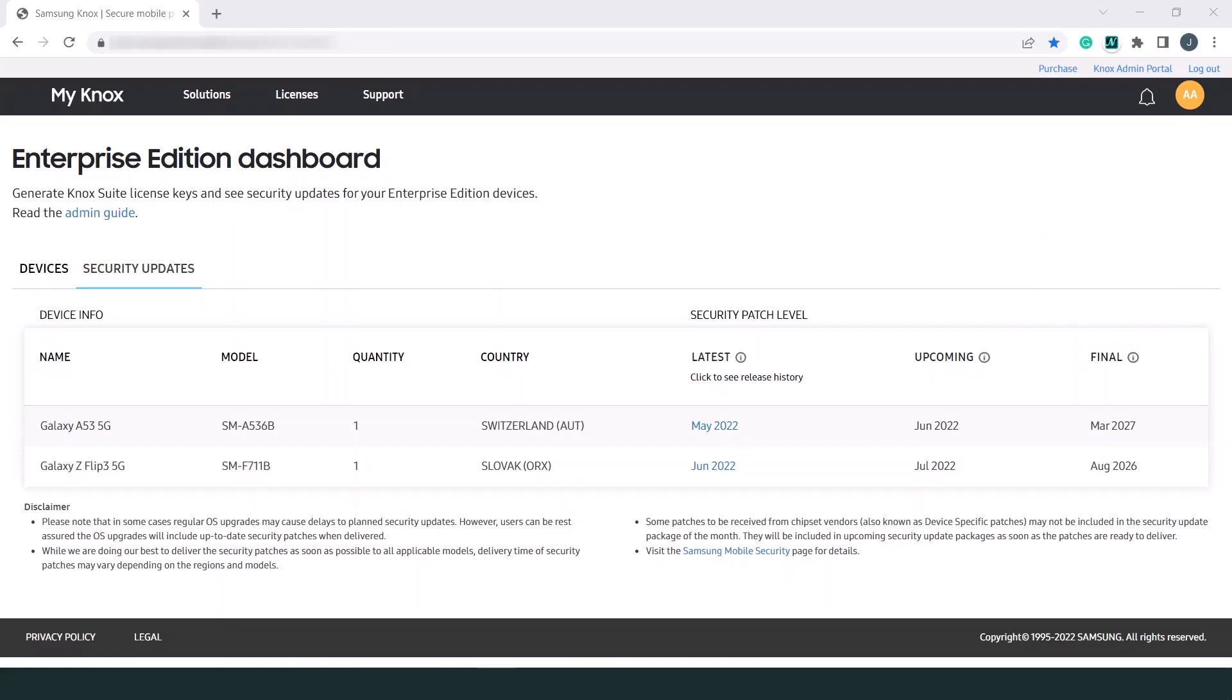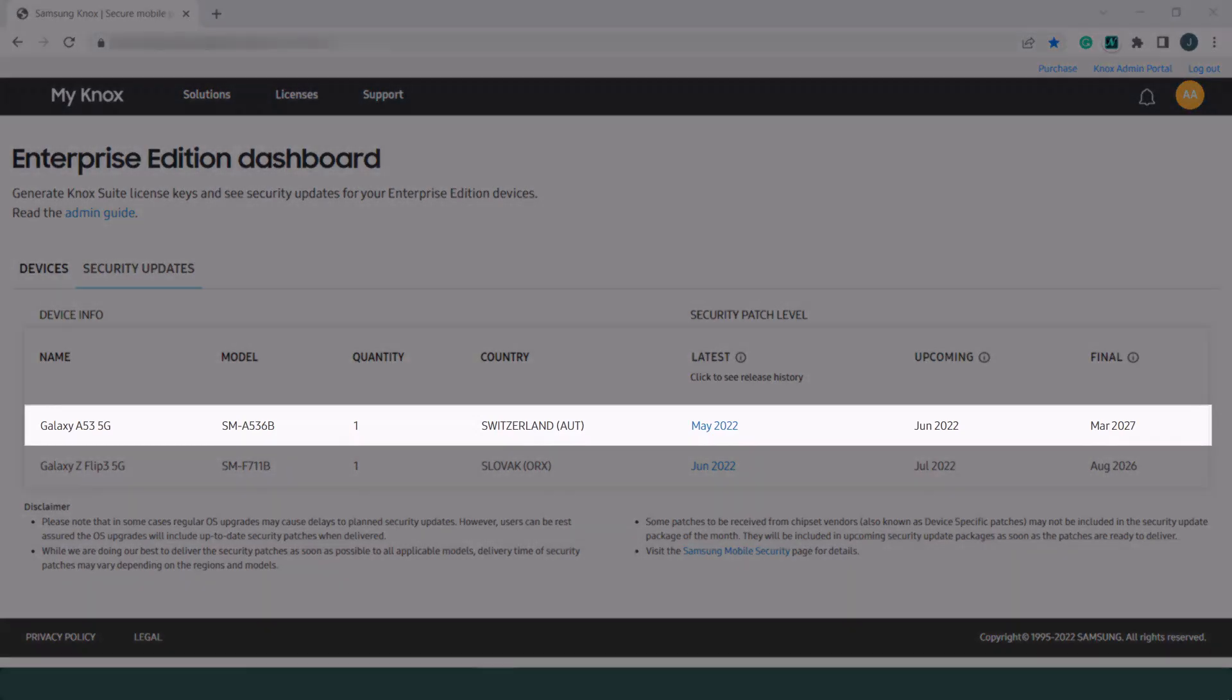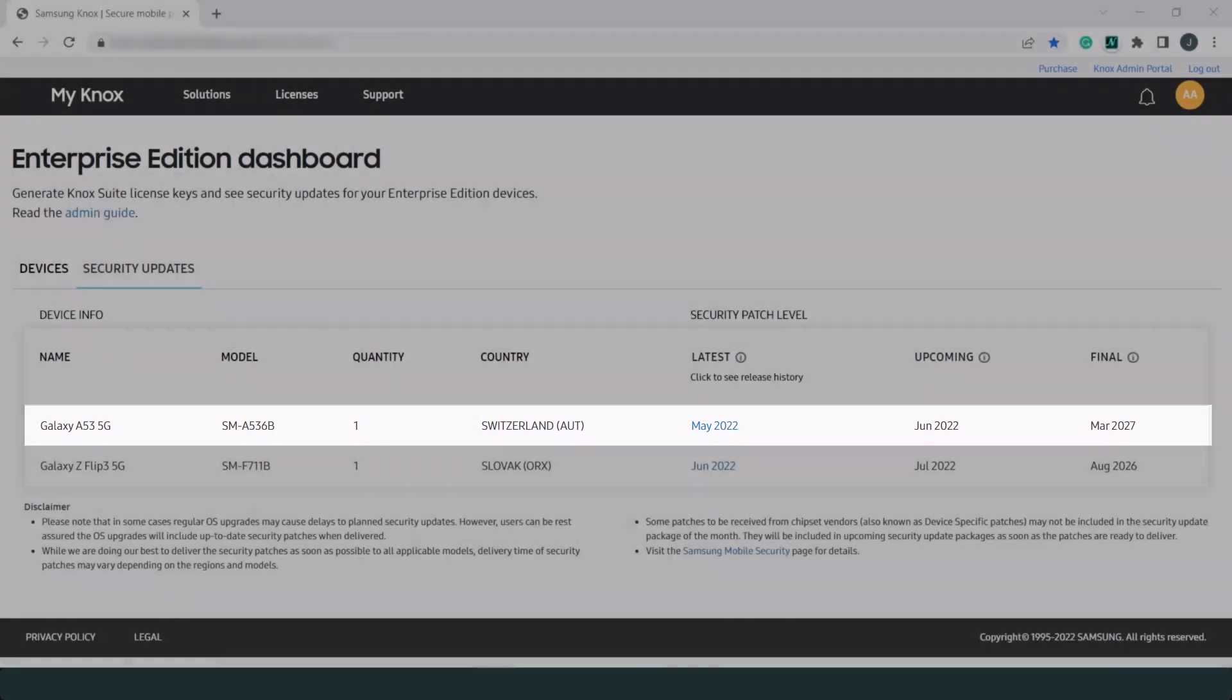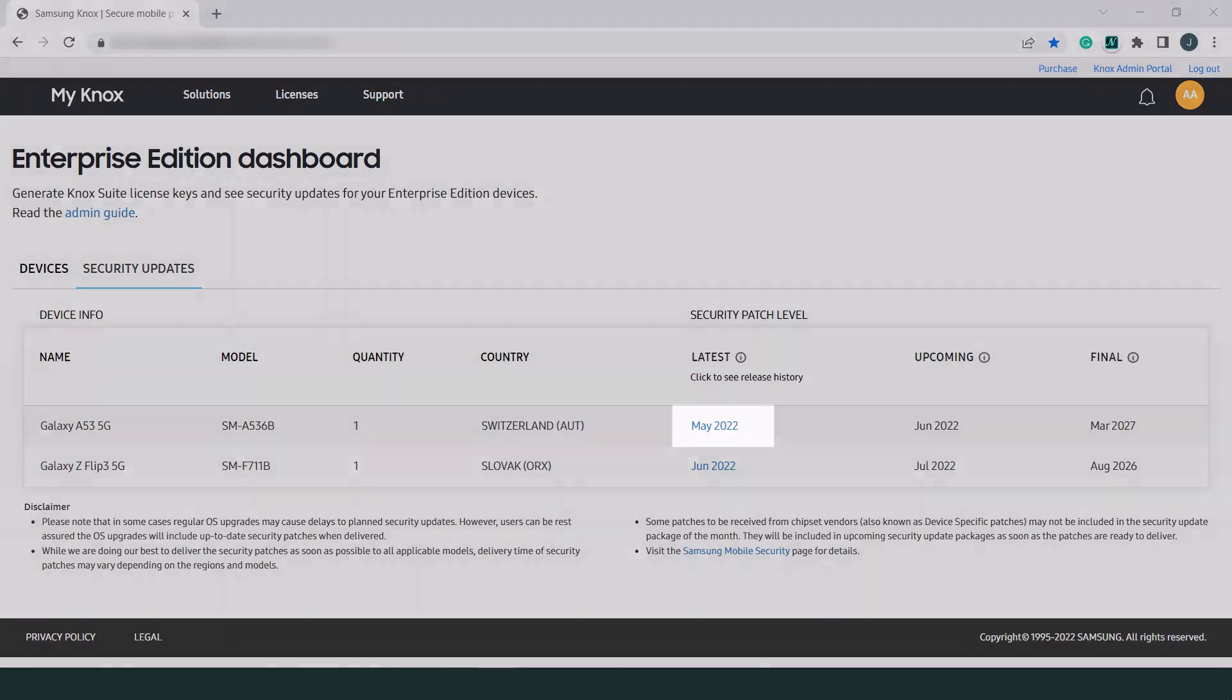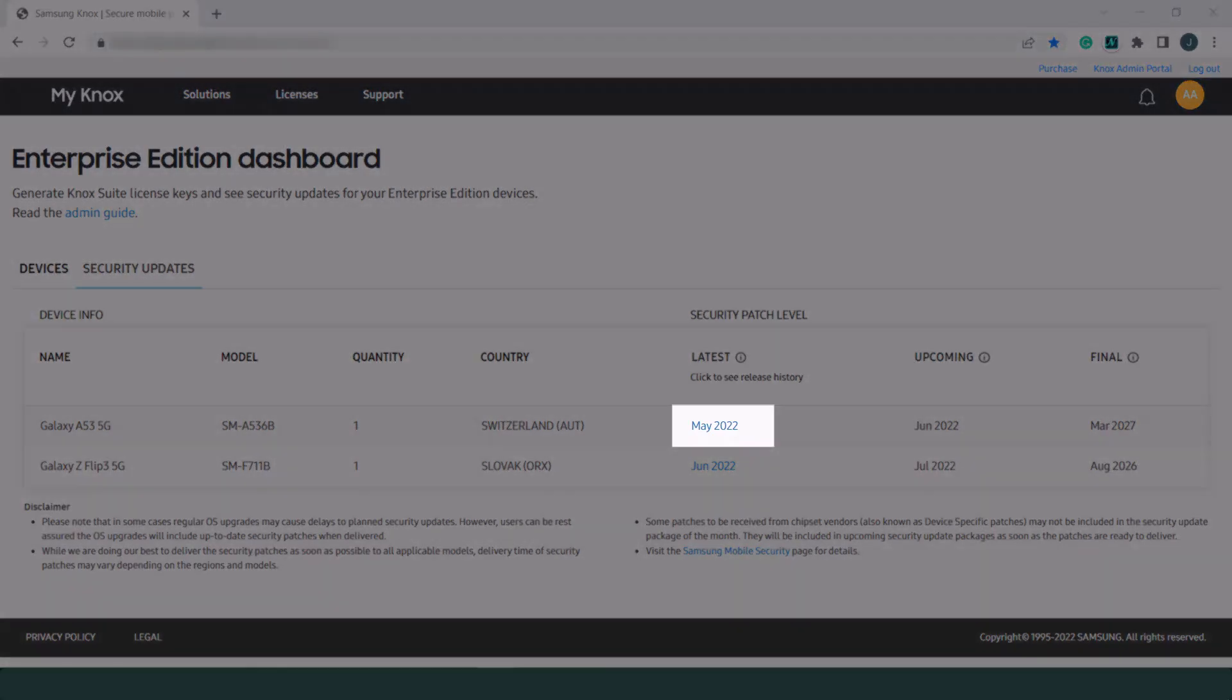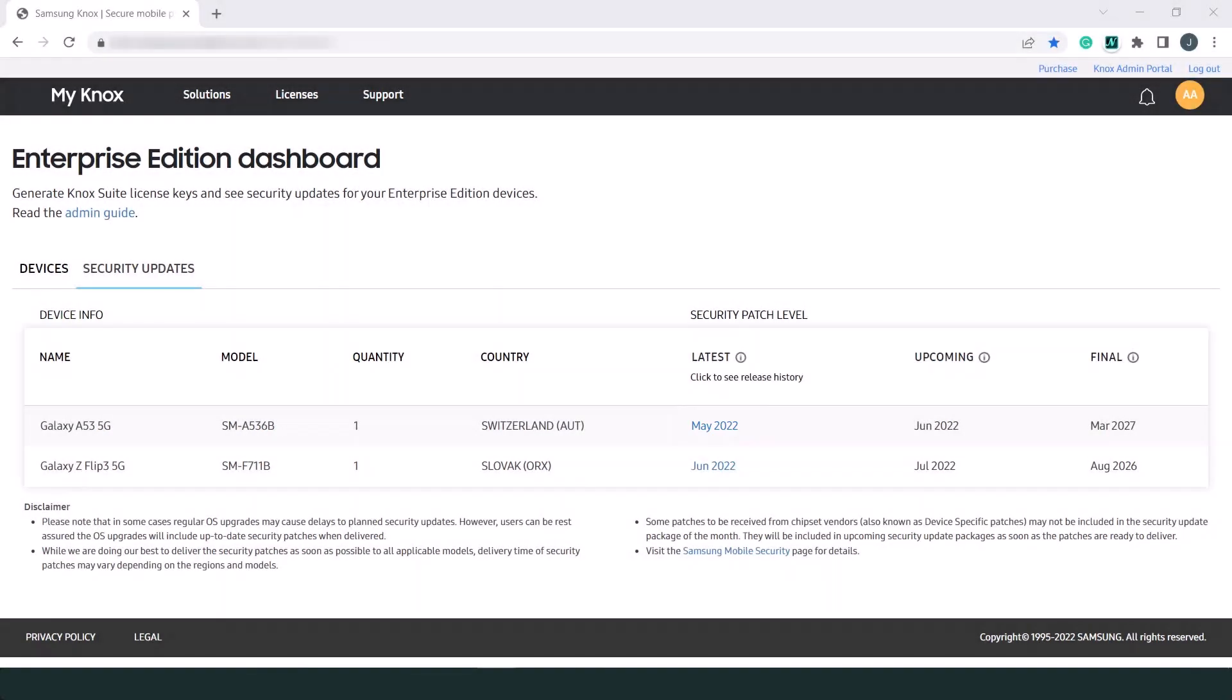Now let's go through a sample scenario. Let's say you have a Galaxy A53 5G device. On the right, you can see that the latest security patch for this model was released at the time of recording in the beginning of May 2022.